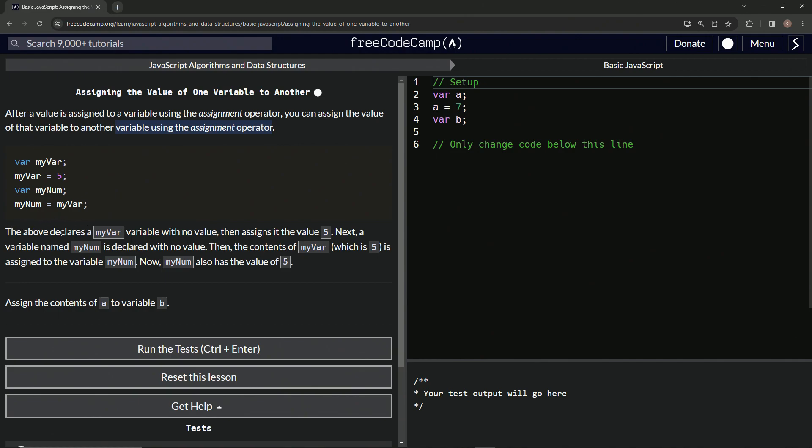So here we go. The above declares a myVar variable. So it declares the myVar right there. And then it assigns it the value five. So it does that right there.